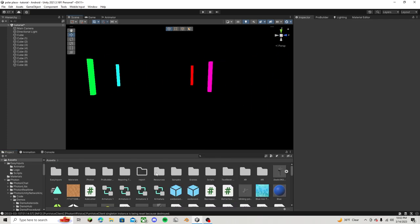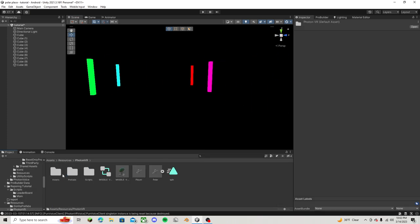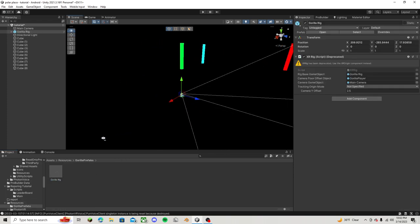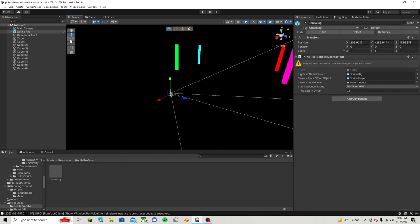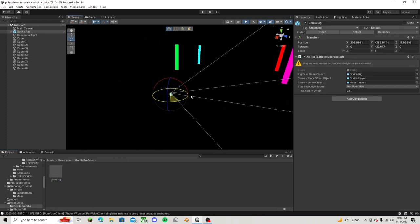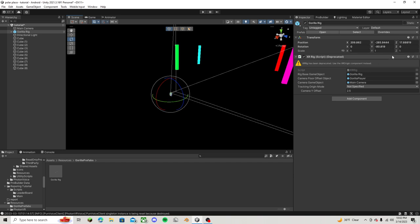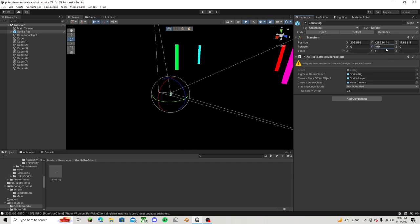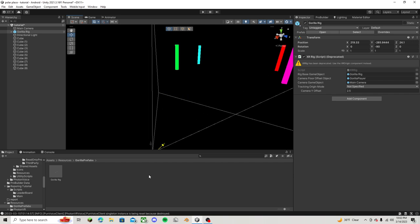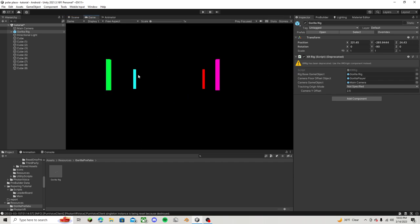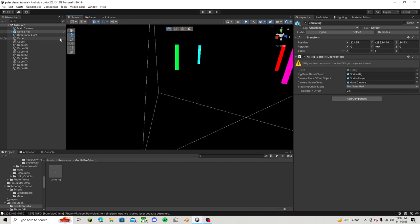So on your Gorilla rig, which I'm going to put in right now, you can see, let's just turn it like negative 90 degrees and make sure it gets everything. So there it is.